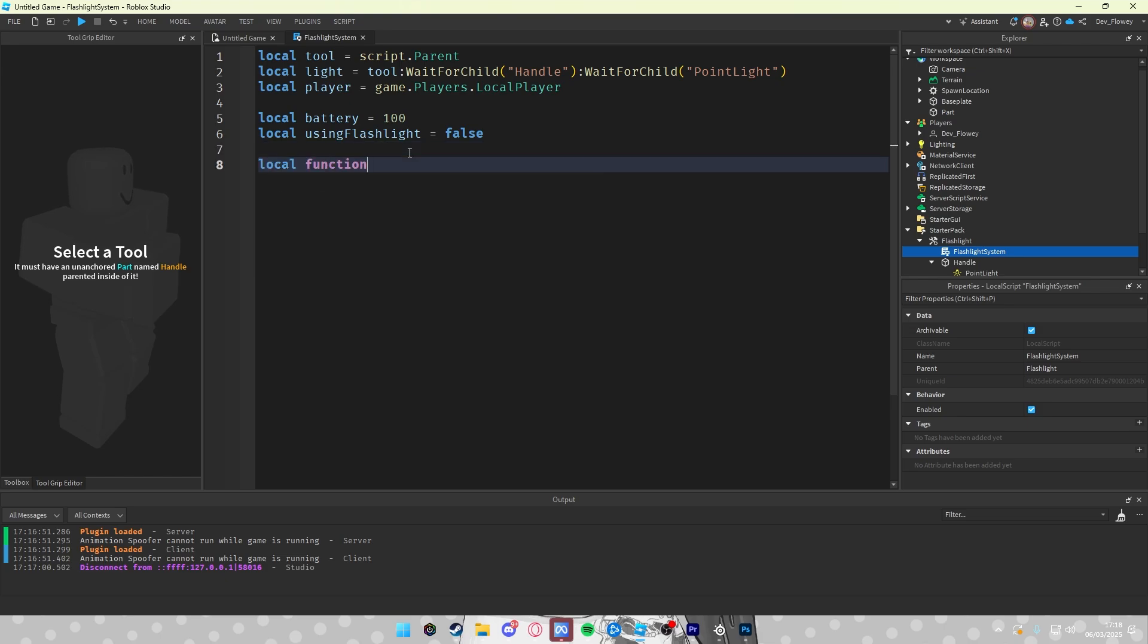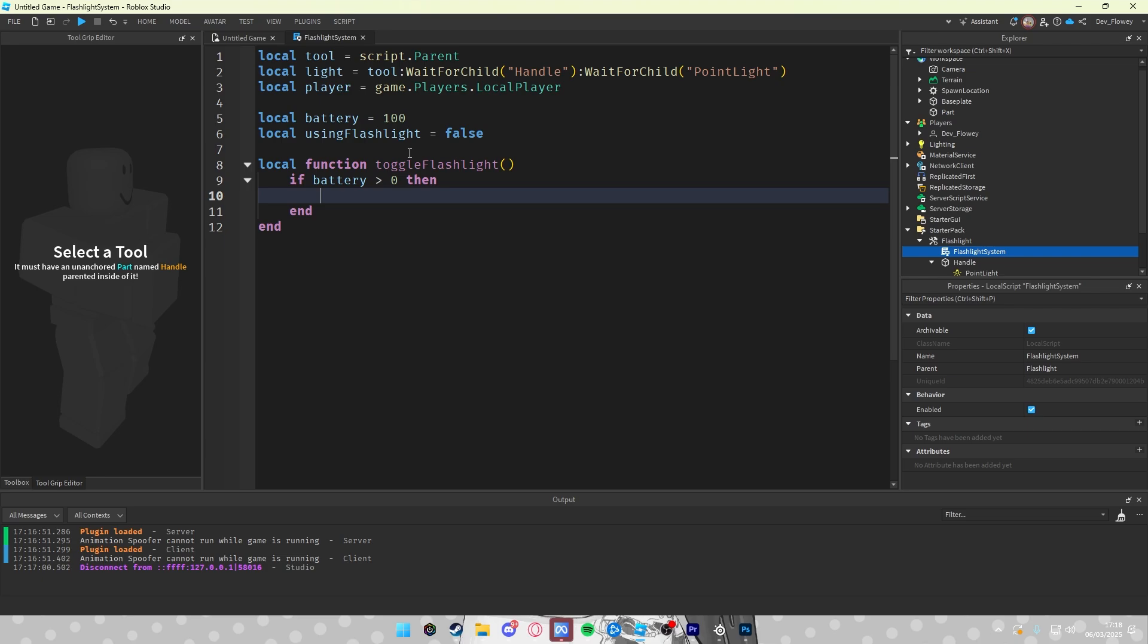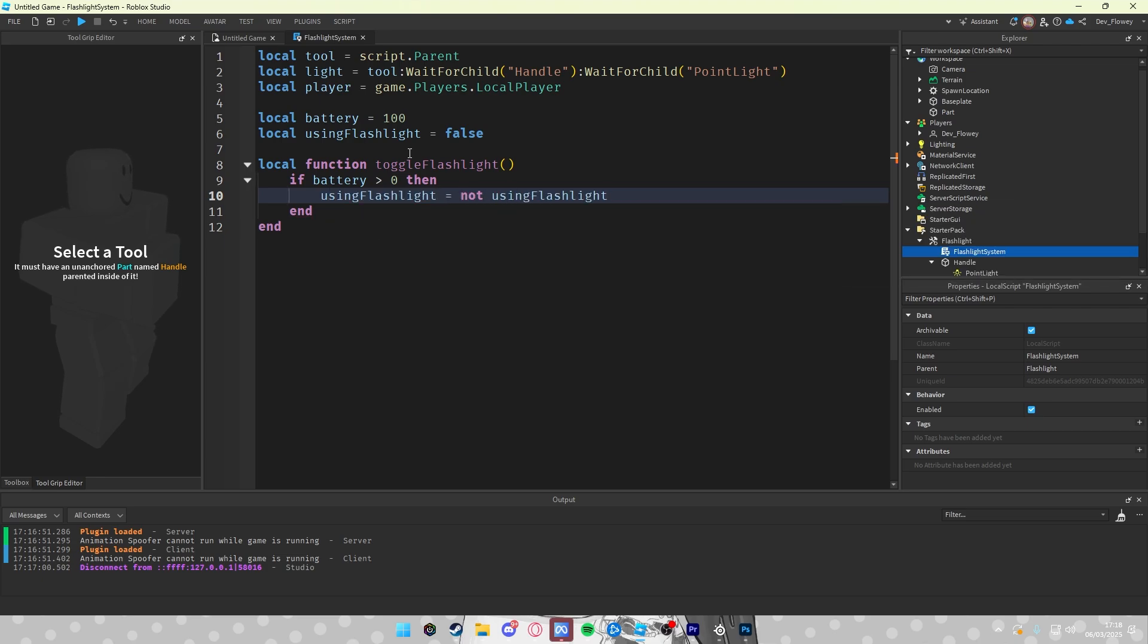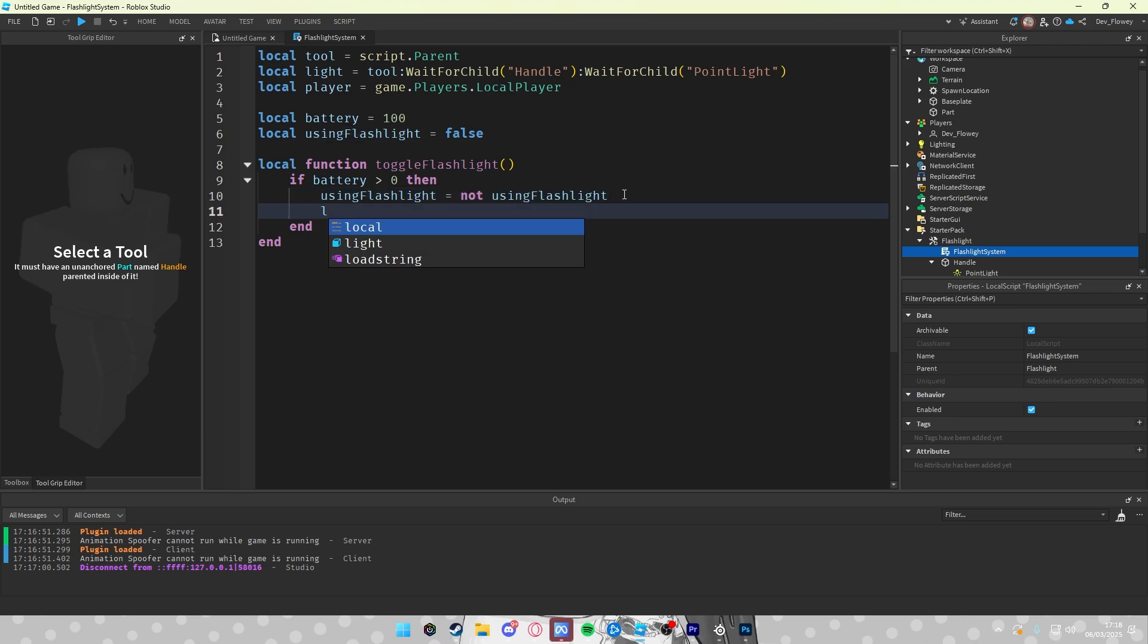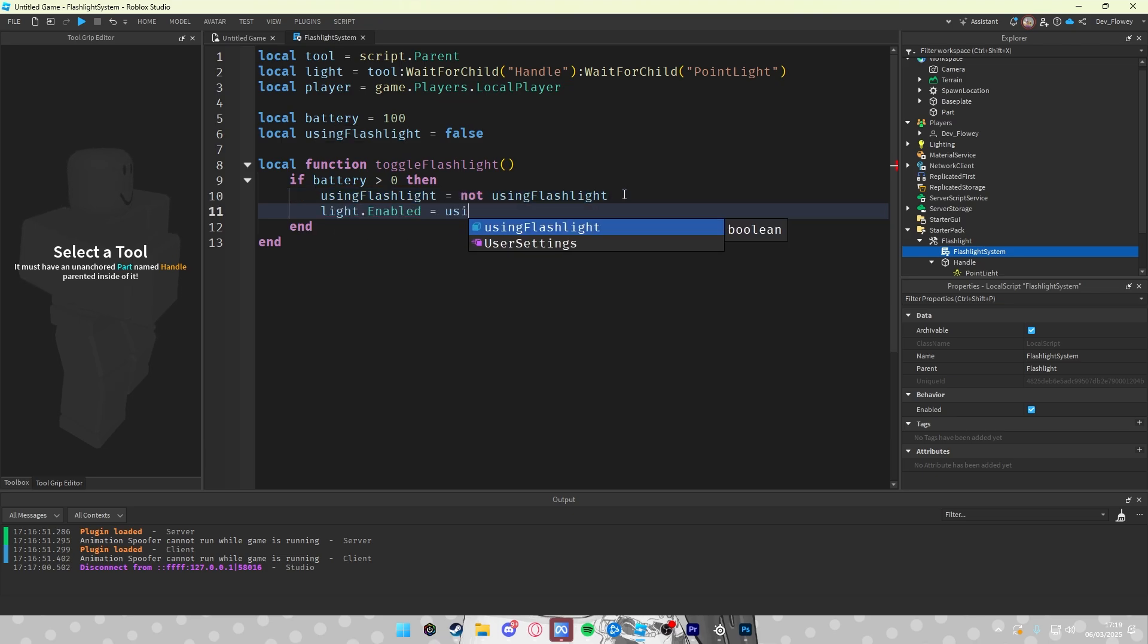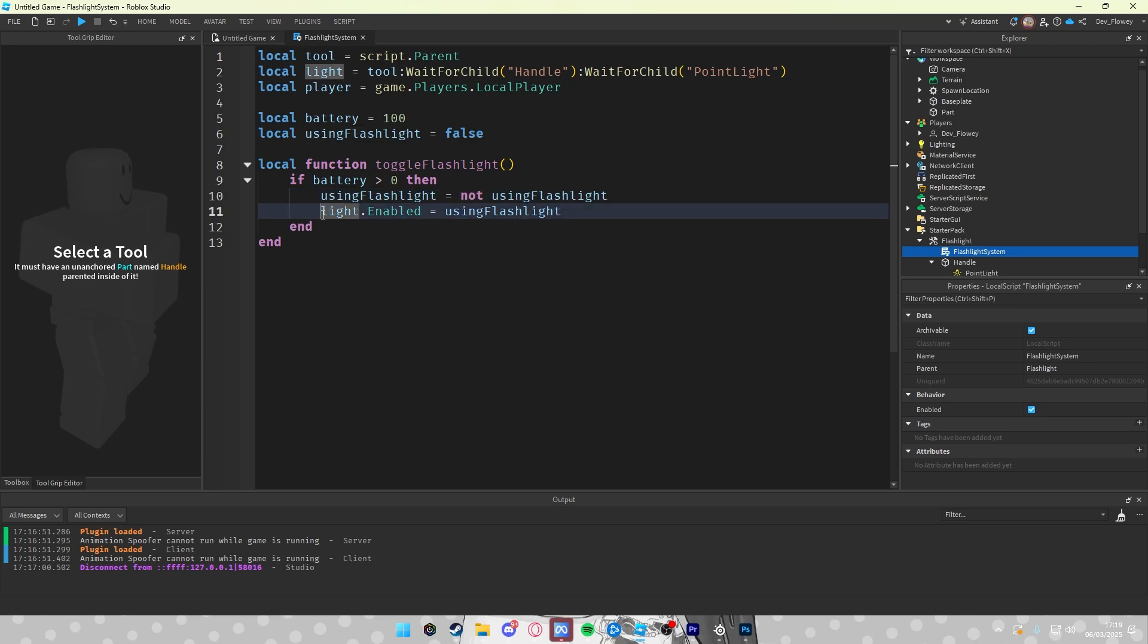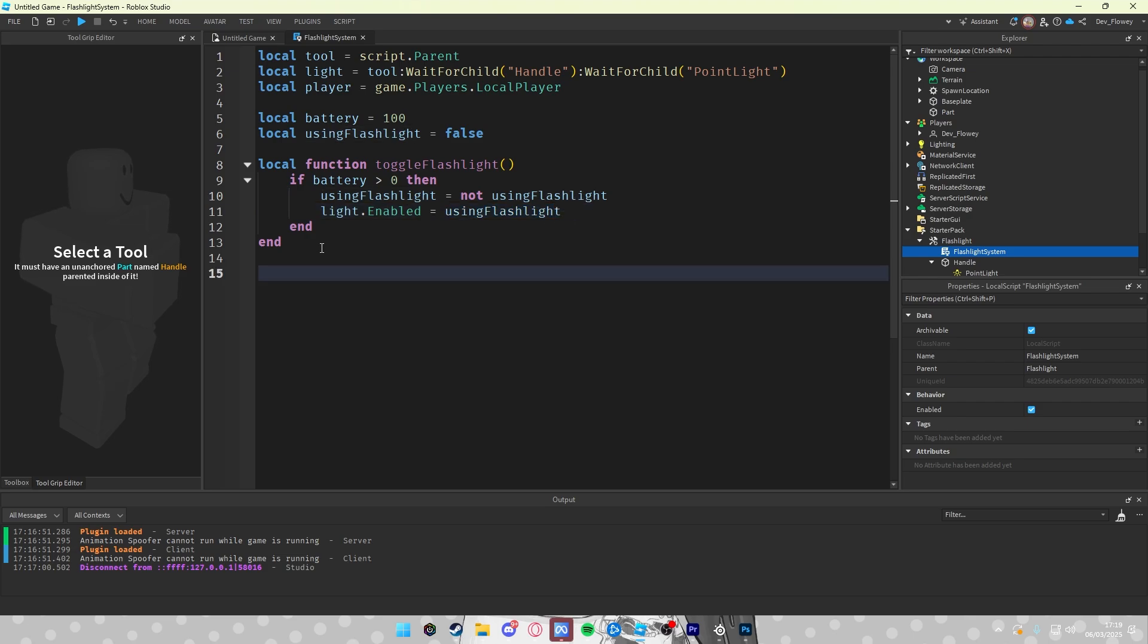Okay let's make a function. Local function toggle flashlight. So first of all we gotta check if the battery, if you have a battery percentage. So if your battery is above zero then let's do using flashlight is not using flashlight. That means if this is false it will invert it. So if this is false this will become true. If this is true this will become false. Light.enabled equals using flashlight. So let's say here it is false. First we'll check if you have the battery. Okay we do have. This false will turn it into true and it will set this value to true because this will be true because of this.